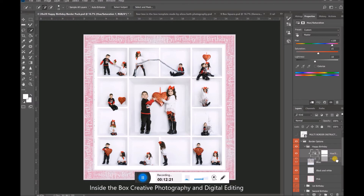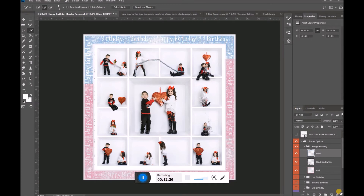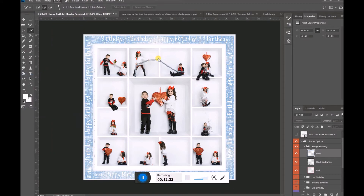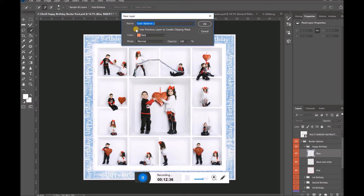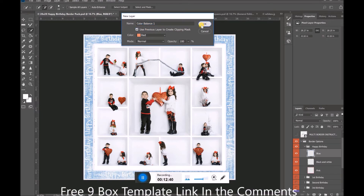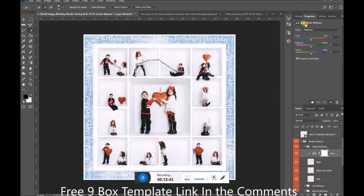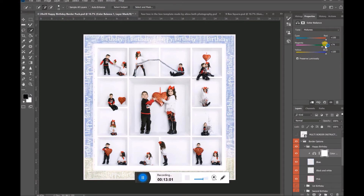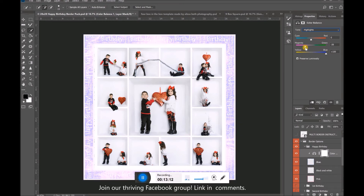Another thing you can do to change the color of your border — other than Invert or Hue/Saturation — is go to Layer > Adjustment Layer > Color Balance. Again, I'm going to use 'Use Previous Layer to Create Clipping Mask' so it's clipped only to the border. Now my Color Balance is up on the right-hand side. I can change it in either direction, focusing on midtones and changing yellows or blues. Maybe I want to focus on the highlights a little more — look at that, that's pretty. I like that color.